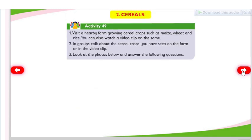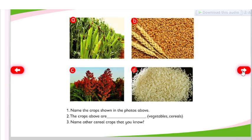Activity 49: Visit a nearby farm growing cereal crops such as maize, wheat, and rice. You can also watch a video clip on the same. In groups, talk about the cereal crops you have seen on the farm or in the video clip. Look at the photos below and answer the following questions. Name the crops shown in the photos above.